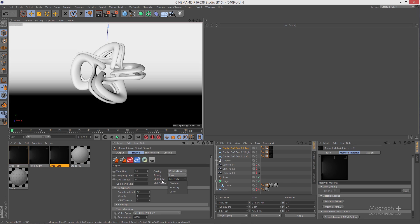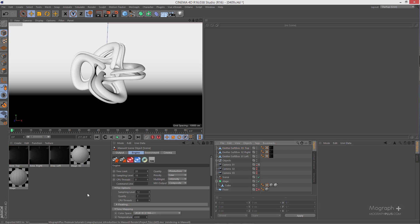Remember that using intensity or color Multi-Light in general does not add to your render time, but it does require additional RAM. Intensity needs less RAM than color.